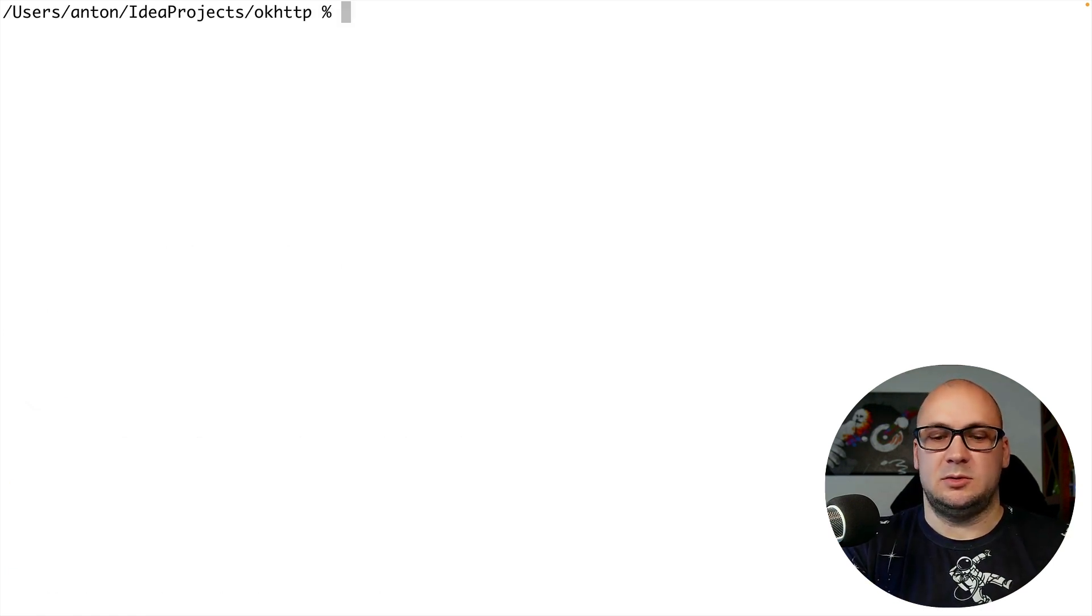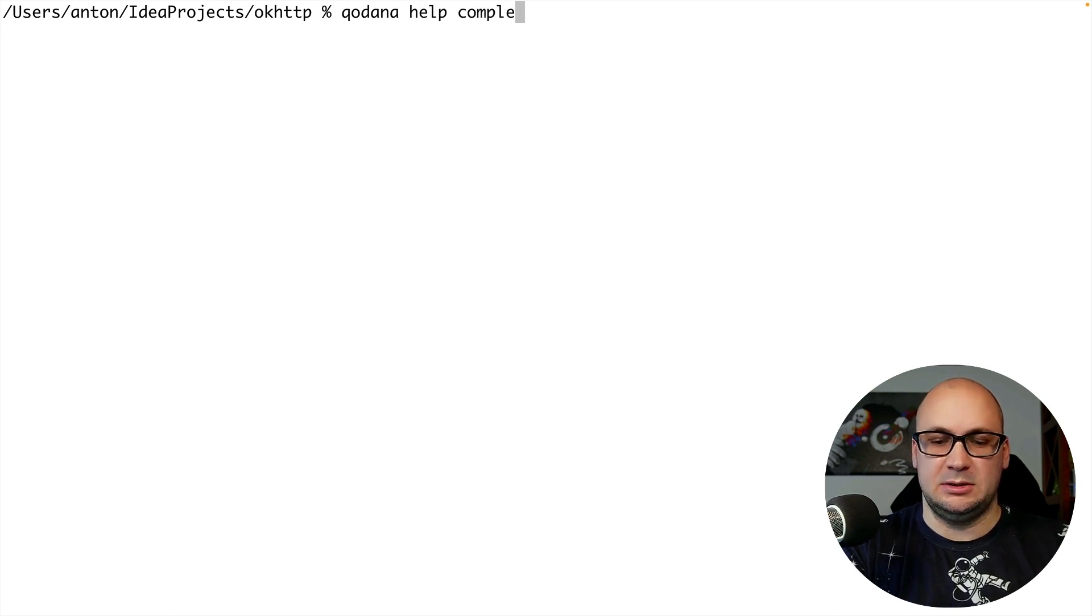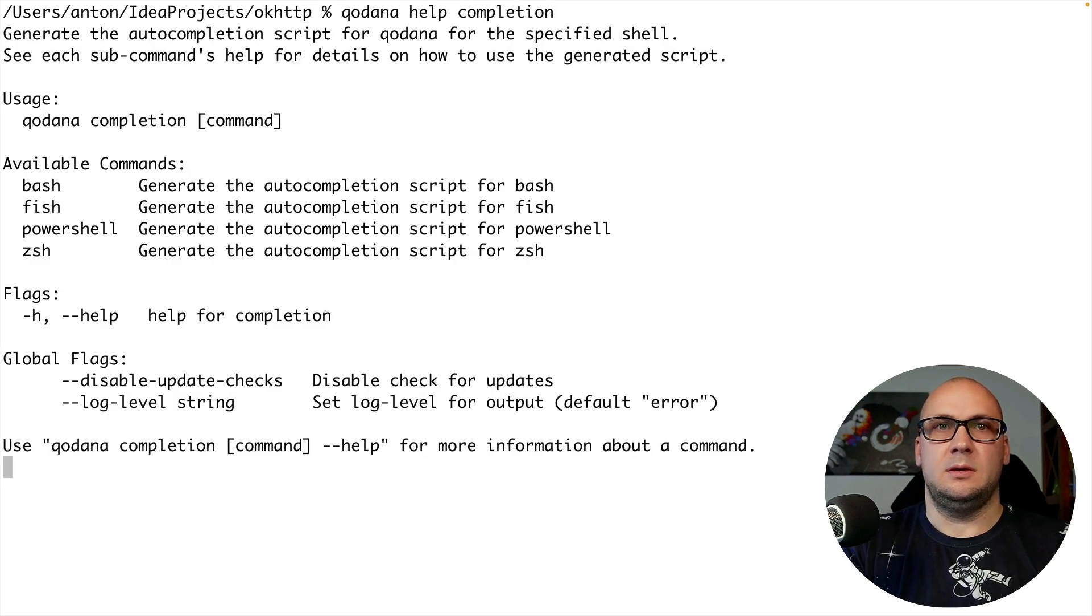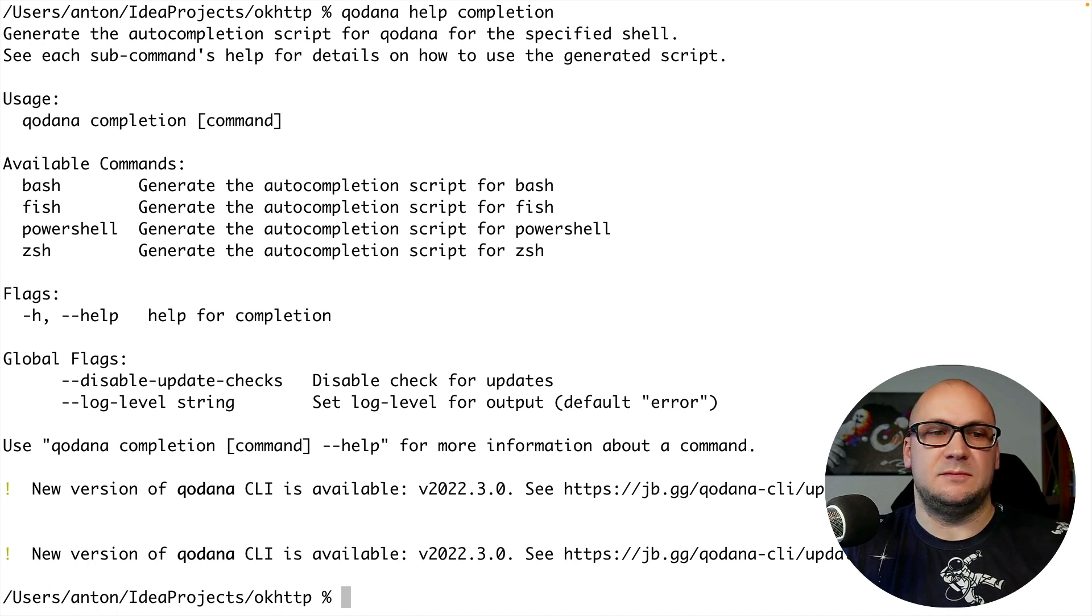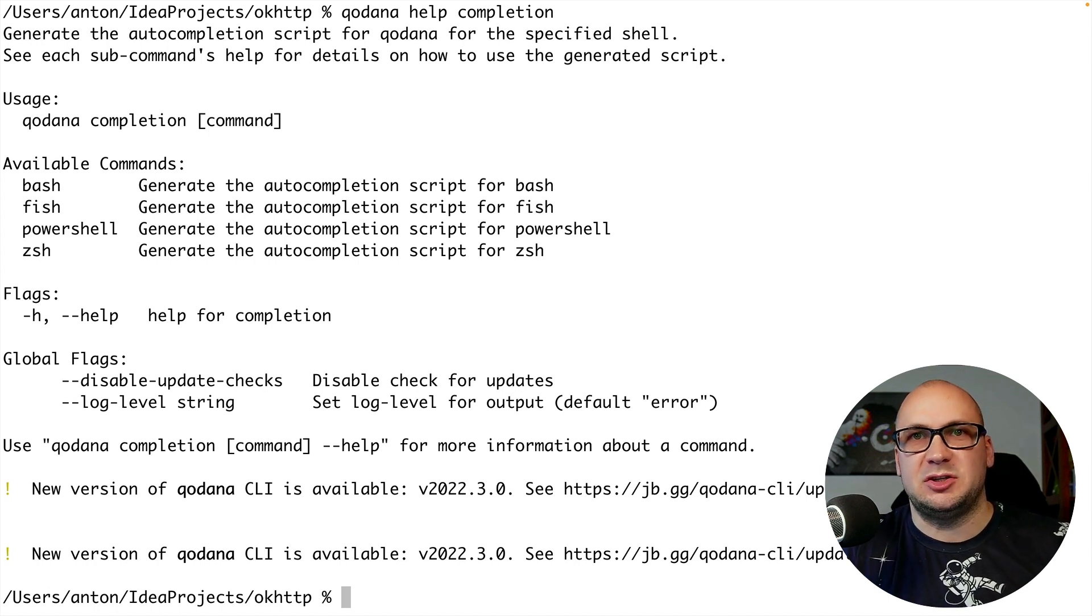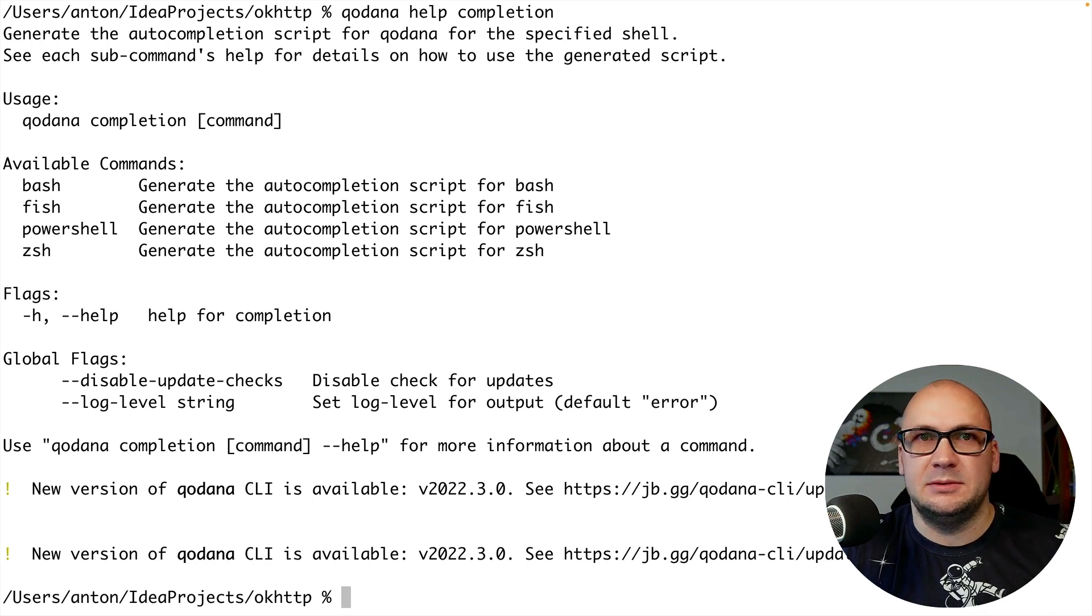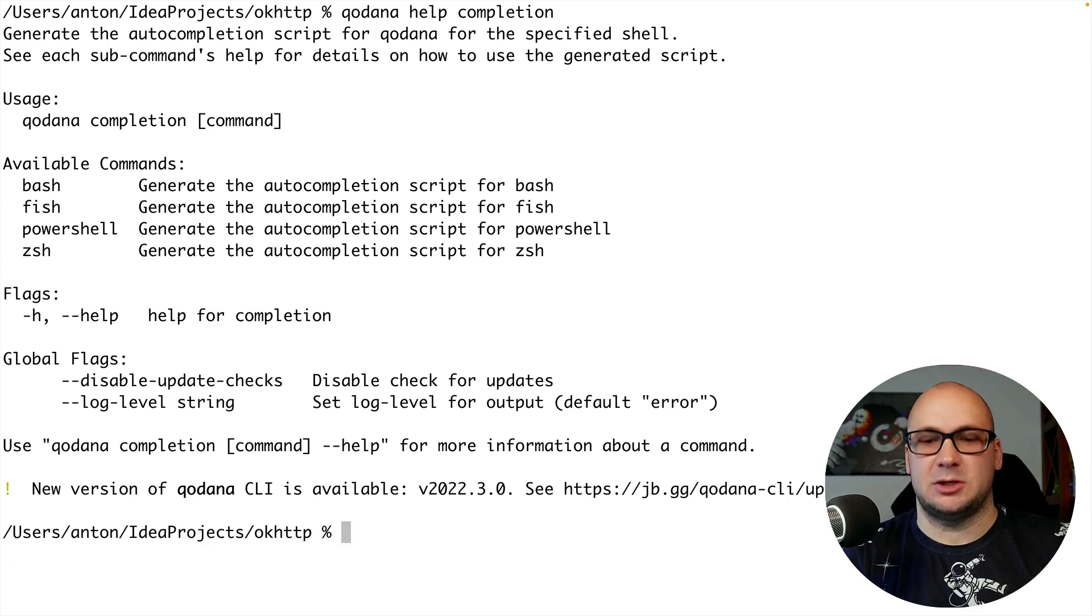So if I type Qodana help and completion I get the instructions for configuring completion for various shells including bash, fish, PowerShell and Z shell. So let's start working on the project now.